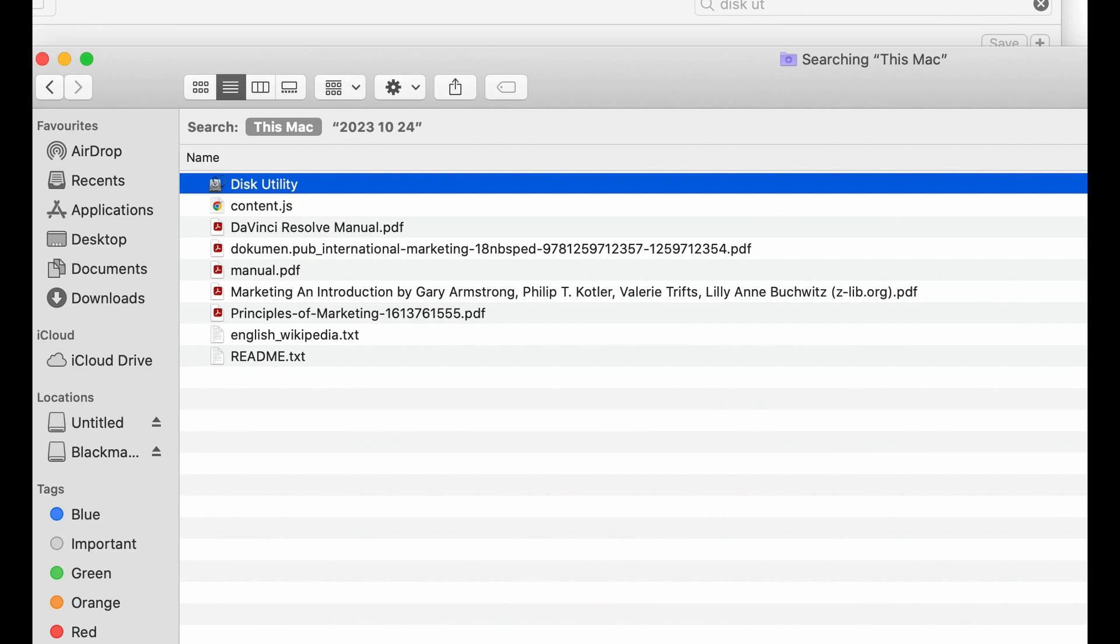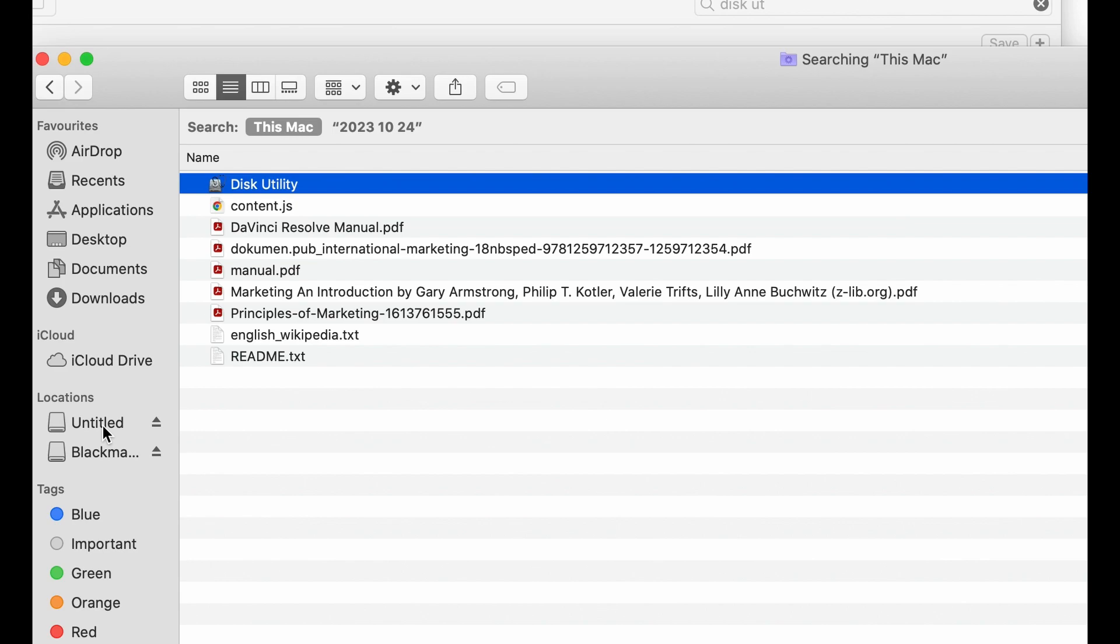The first thing you're going to want to do is insert your SD card in the SD card slot, and then it will show up here as extra storage space.